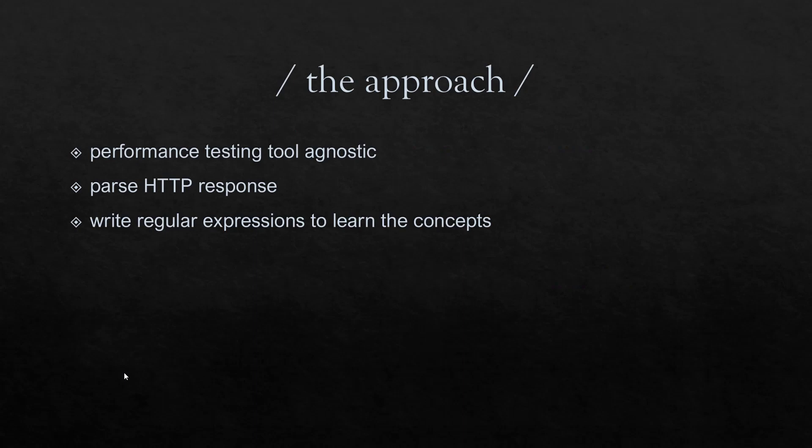The approach of this series is, I'm trying to keep this video course tool agnostic. Basically, I'm not going to use tool like Jmeter or loadrunner or locust. So basically, we are going to parse the HTTP response. We'll start with very simple example. And then we will go with the advanced examples. And we are going to focus on writing the regex to learn the regex concepts.